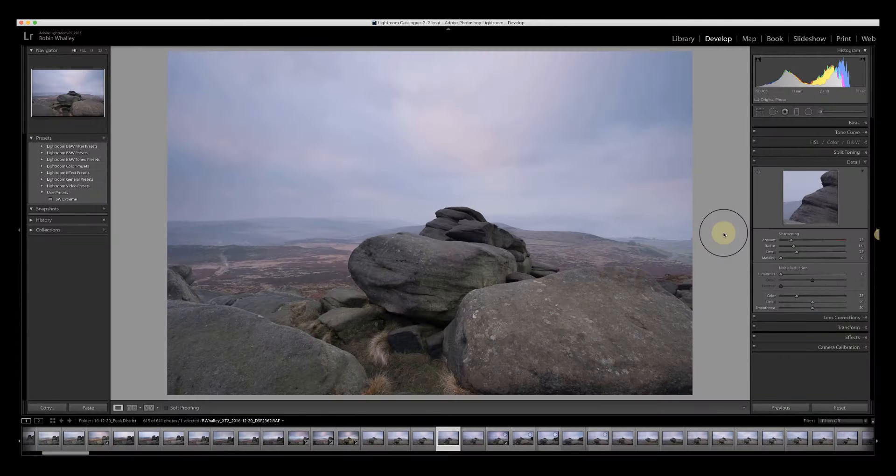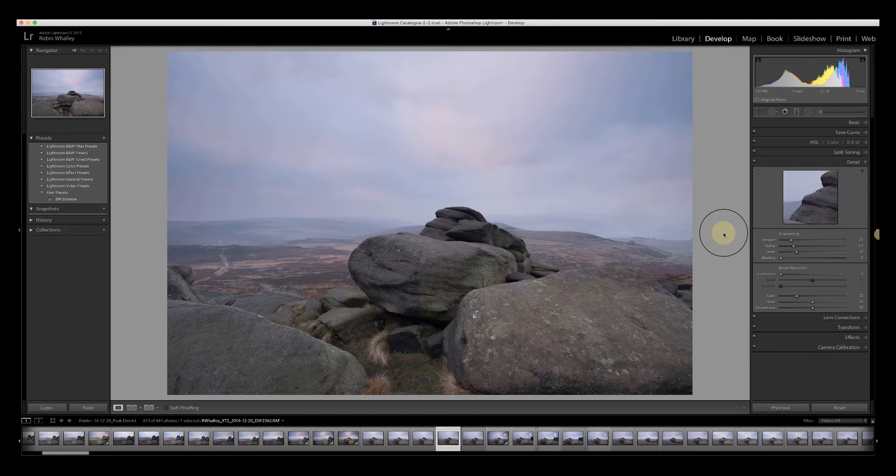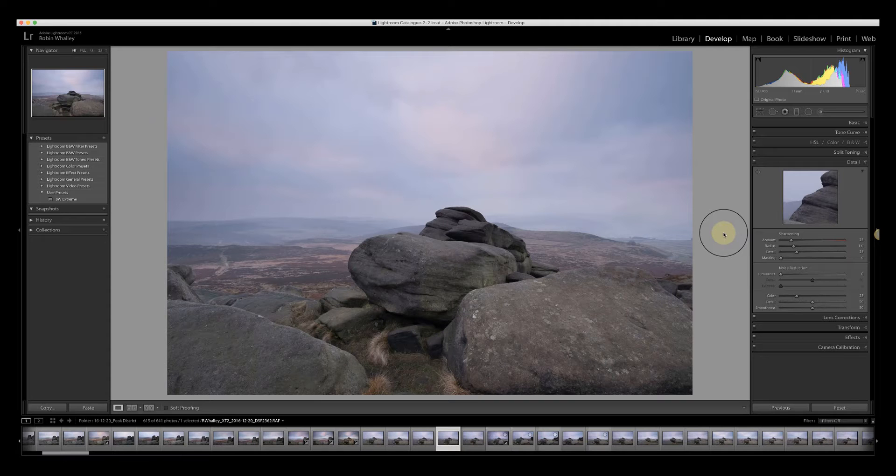Hello, I'm Robin Worley. Welcome to Lenscraft. Recently I published a video of some shots I was taking in the Peak District, and a couple of people contacted me asking how I processed the second image. Well, this is the starting image and today I'm going to explain a little bit about the processing I used.